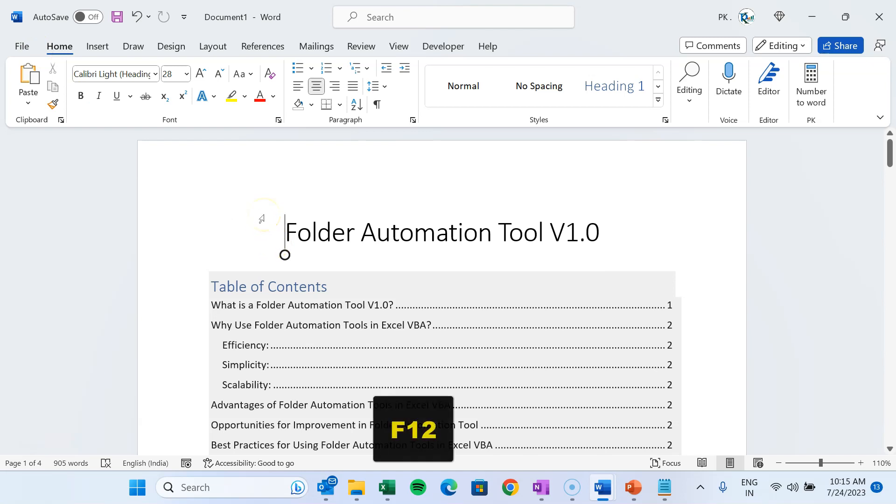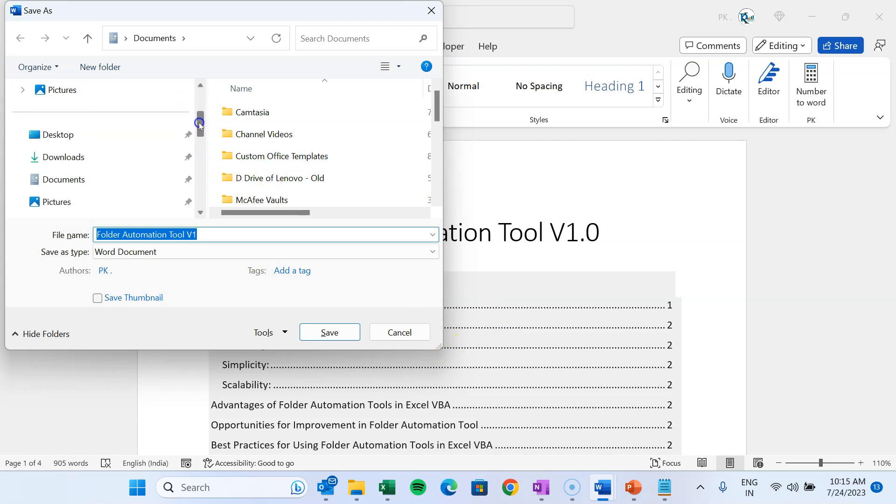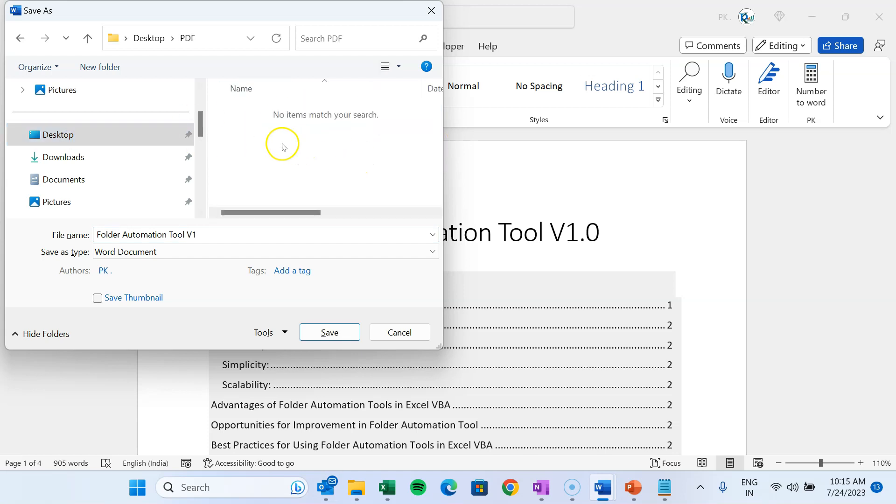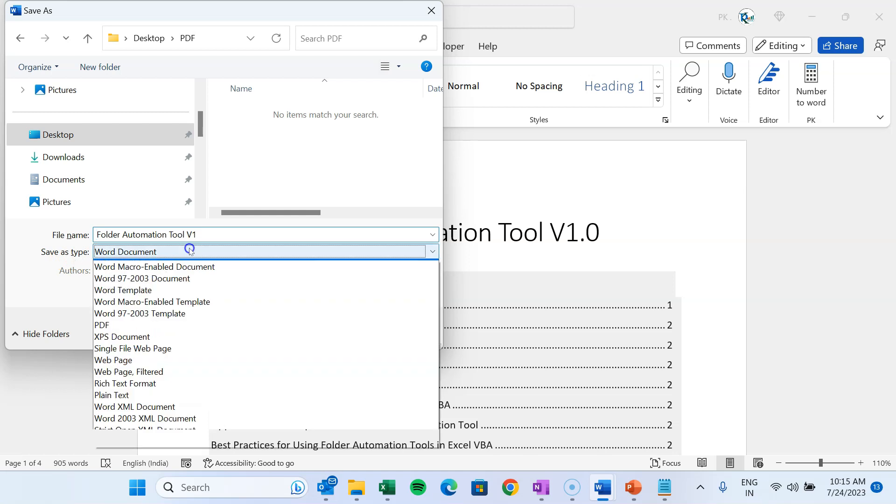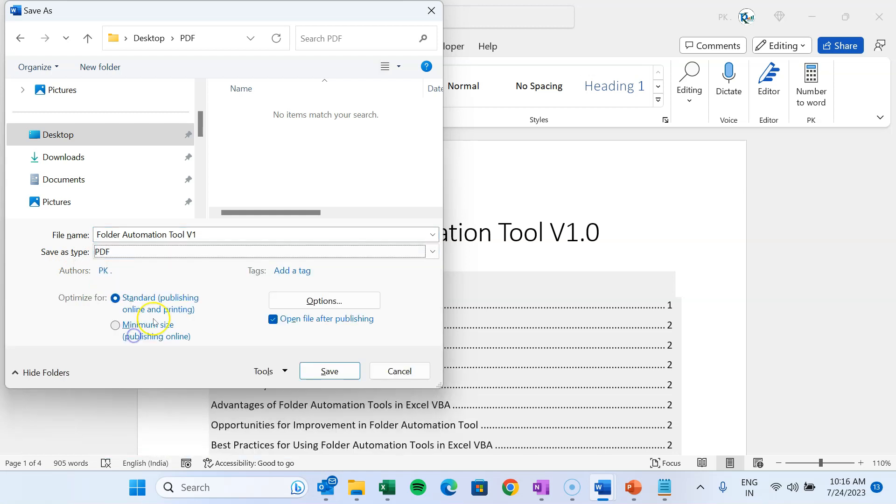You can go to File and Save As, or you can press F12 shortcut key. Then it will open this Save As window and here you can select wherever you want to save. Let's say I want to save it to this one, and here I am saving it as Folder Automation Tool version 1.1 and I will select Save As Type as PDF. And just click on Save.